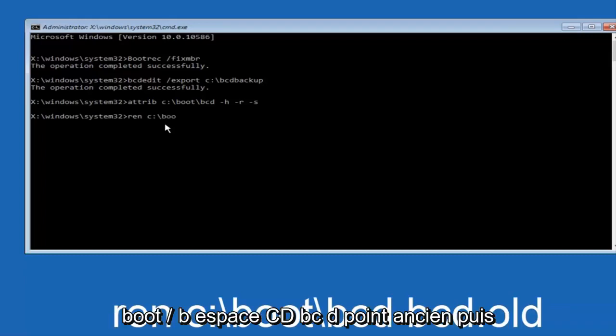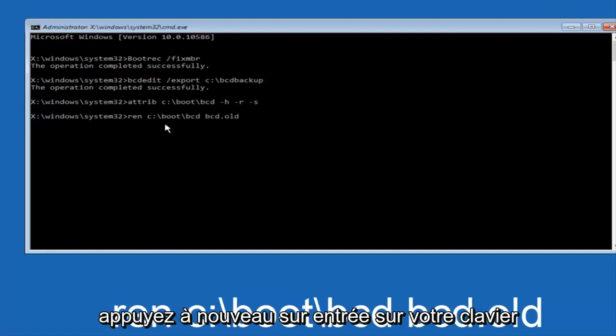forward slash, bcd, space, bcd, dot, old. And then hit enter on your keyboard again.